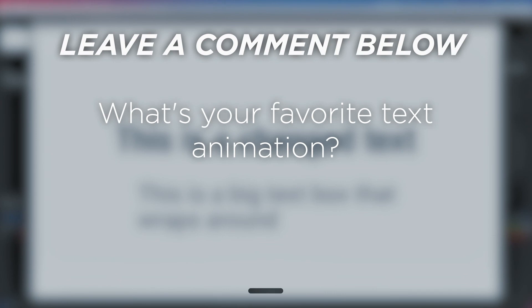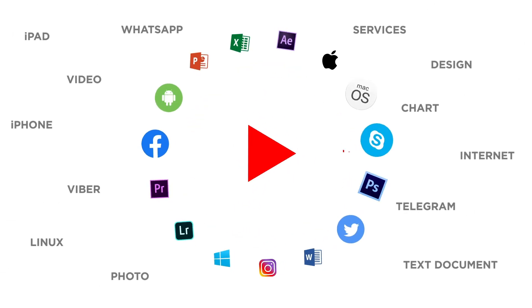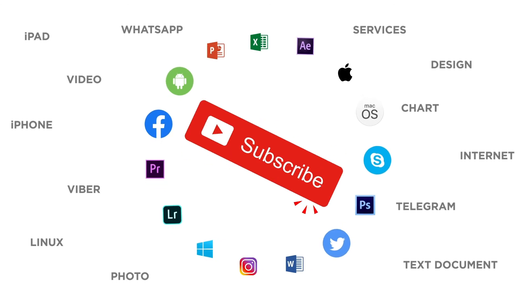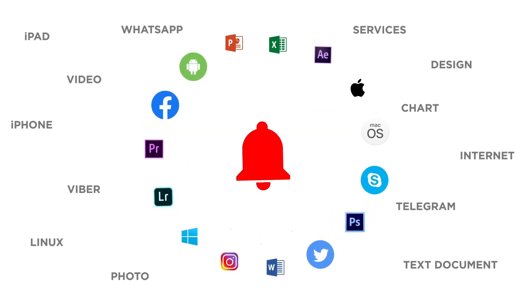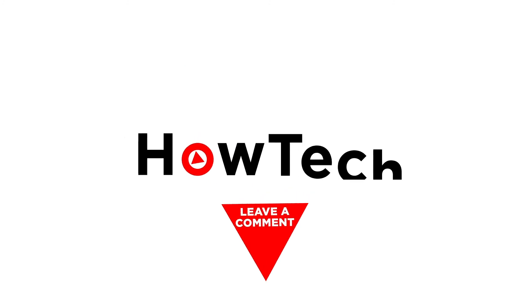What's your favorite text animation? If you liked this video, don't forget to give it a thumbs up and subscribe to our channel. And make sure to press the bell button to be the first to know about our new videos.